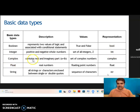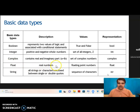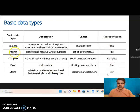Next one is complex. It contains a real and imaginary part, A plus iB — the set of complex numbers — and it is represented as complex. Next is float, meaning real numbers or floating point numbers, represented as float.